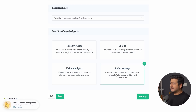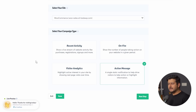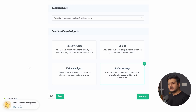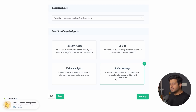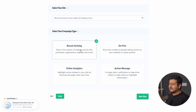The fourth type is Action Message, which is just a call-to-action button. You can say hello, thanks for visiting, click this button to go to the best price, contact customer support, or anything like that — it can be used in any way you like. For this particular campaign, I'll be using Recent Activity because I want to show the orders being placed on my site.